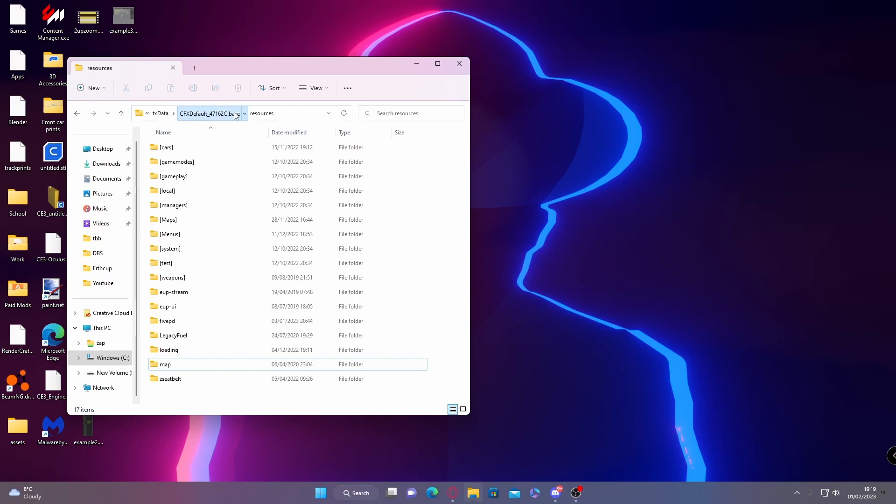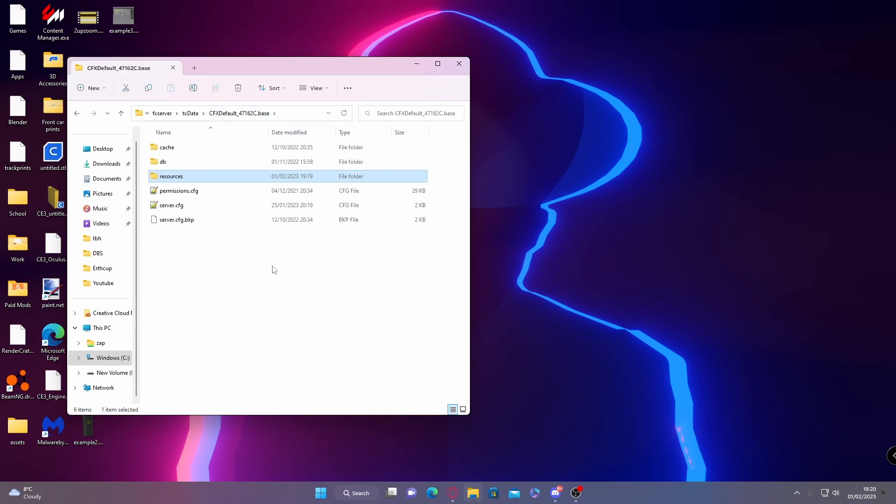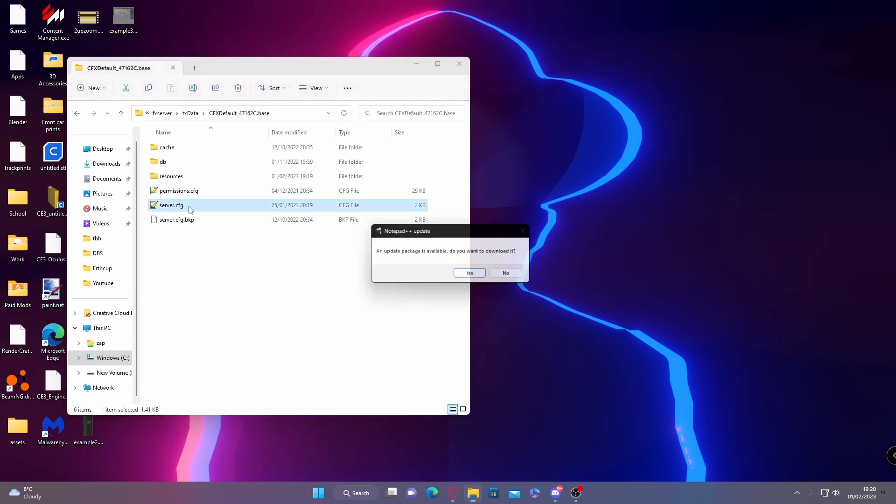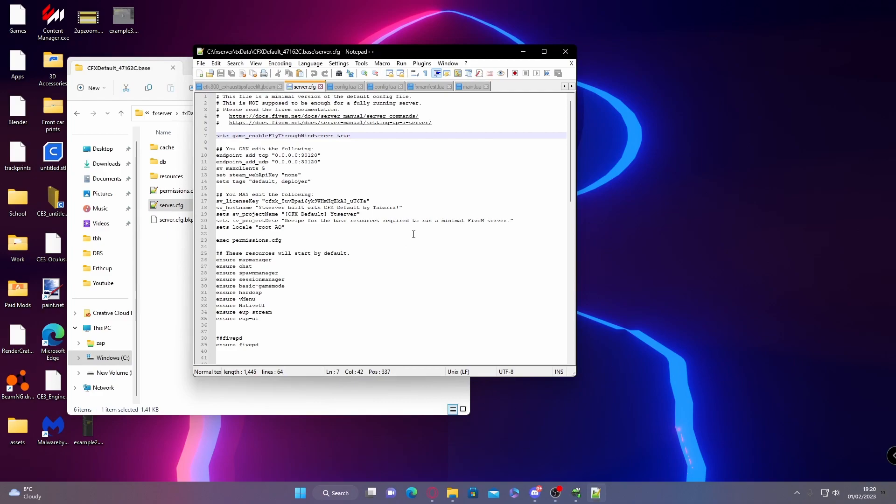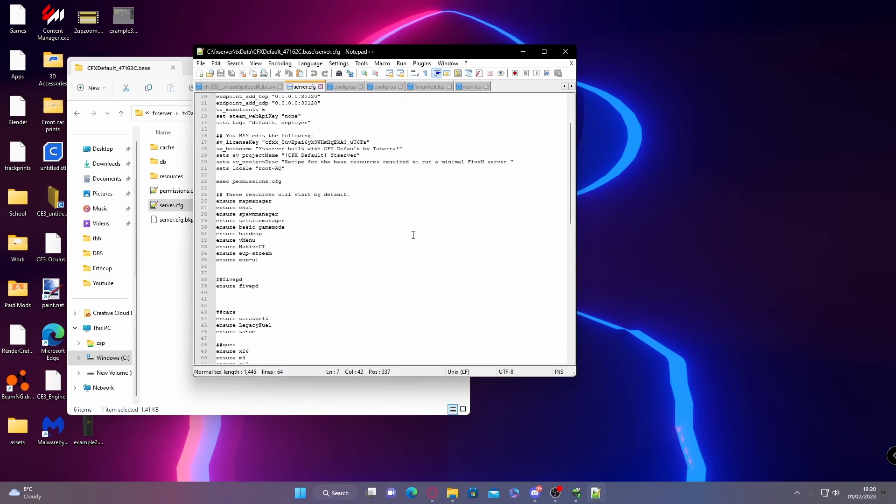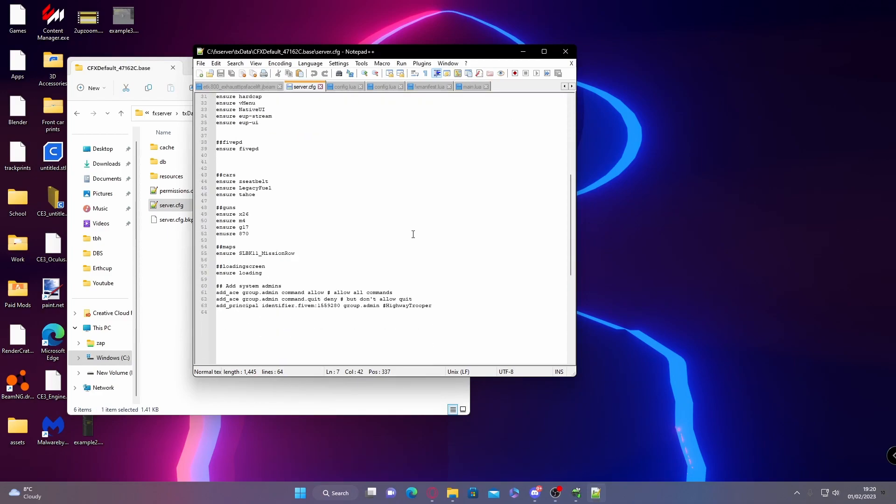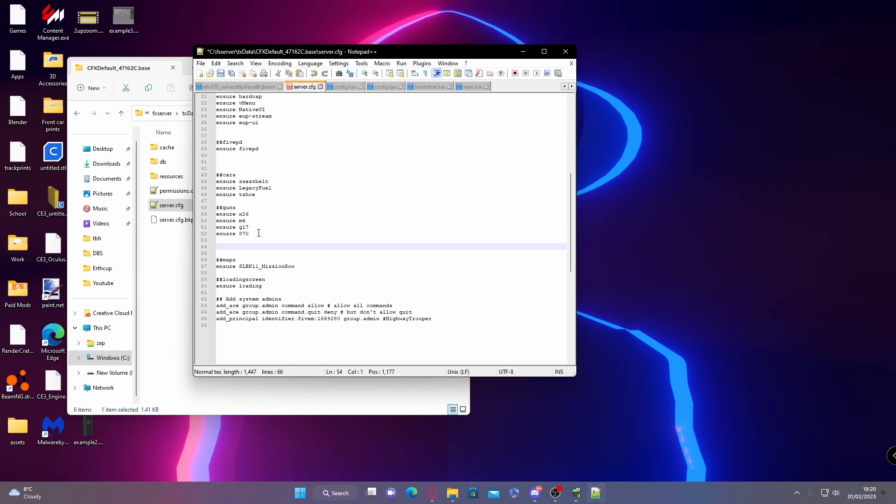Go back into CFX Default, open up your server.cfg. From here, I'm going to add a new section just underneath guns. To do that, put two hashtags in order to ensure that your cfg knows this is not a line of code so it will not try and read it.